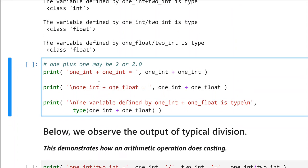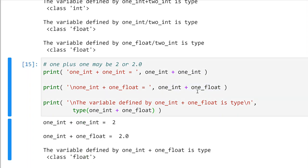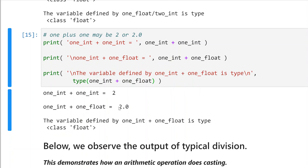What happens if I take a floating point type and divide it by an int? Well, it's also a float. So it doesn't matter whether I divide int by int or float by int — I still get a float because the expected output from a division is going to be a floating point type. Look what happens: one plus one is two. But when it's integer plus float, it's 2.0 because I added the integer one to the float one. The variable defined by 1_int plus 1_float is of type float.